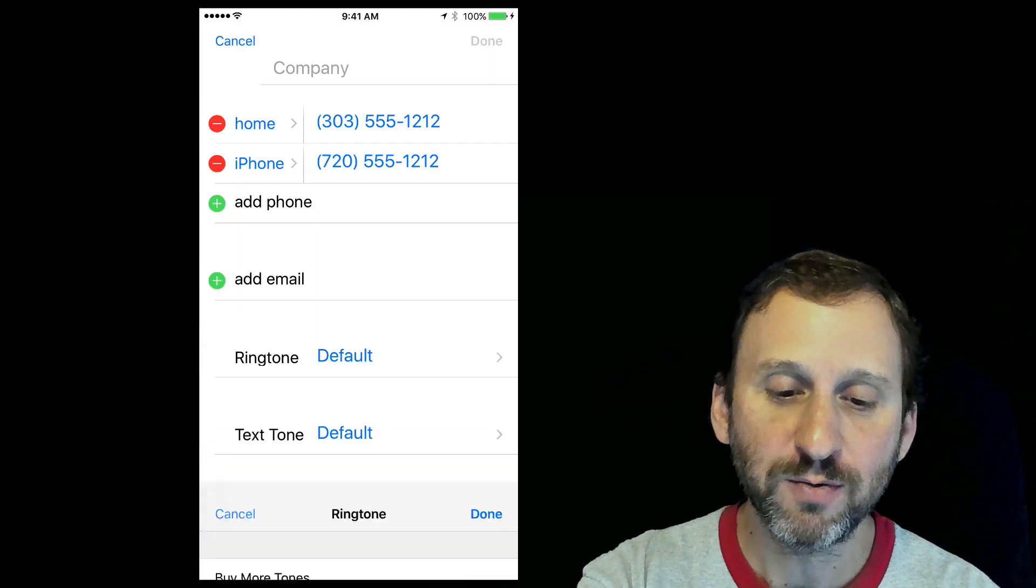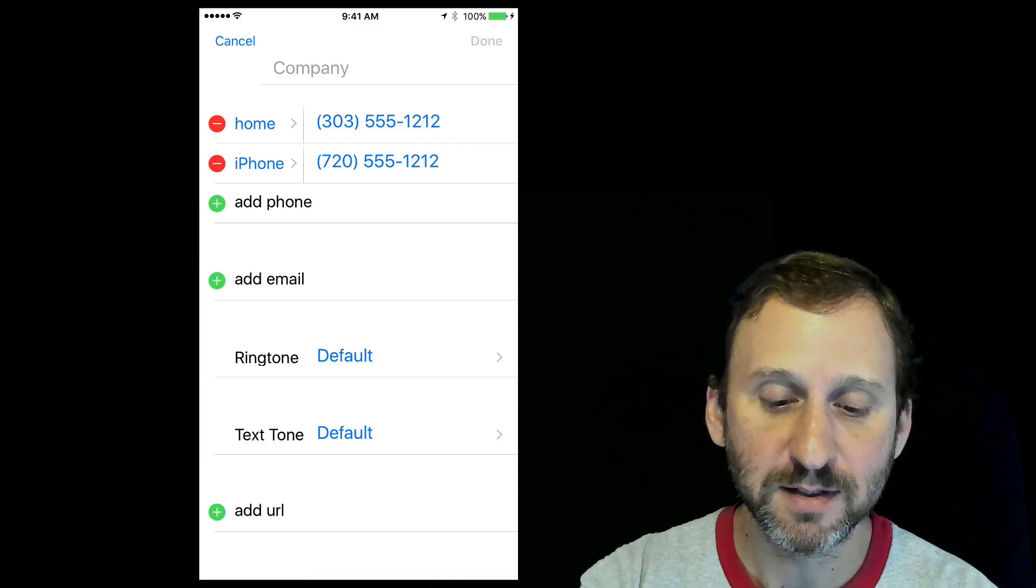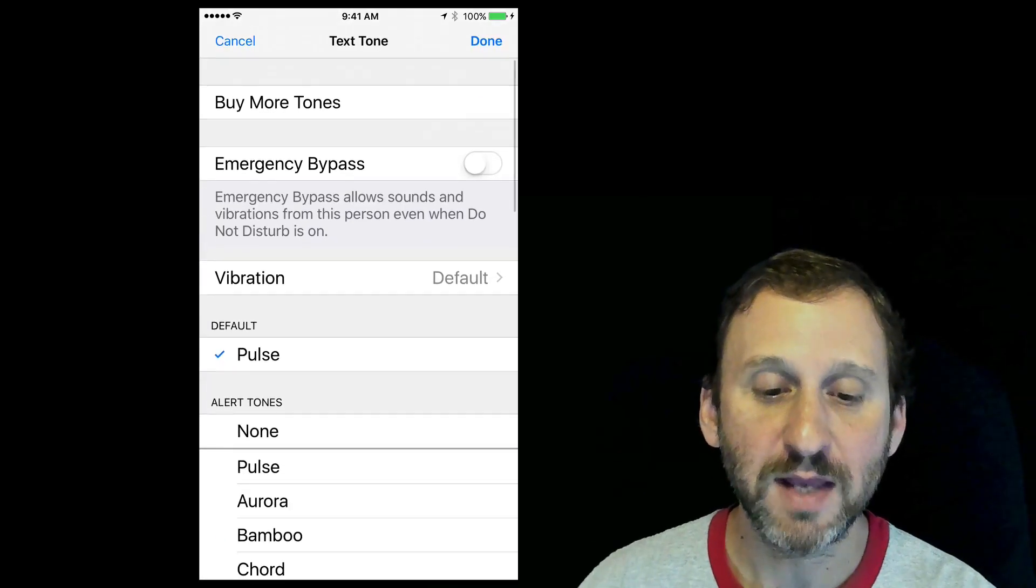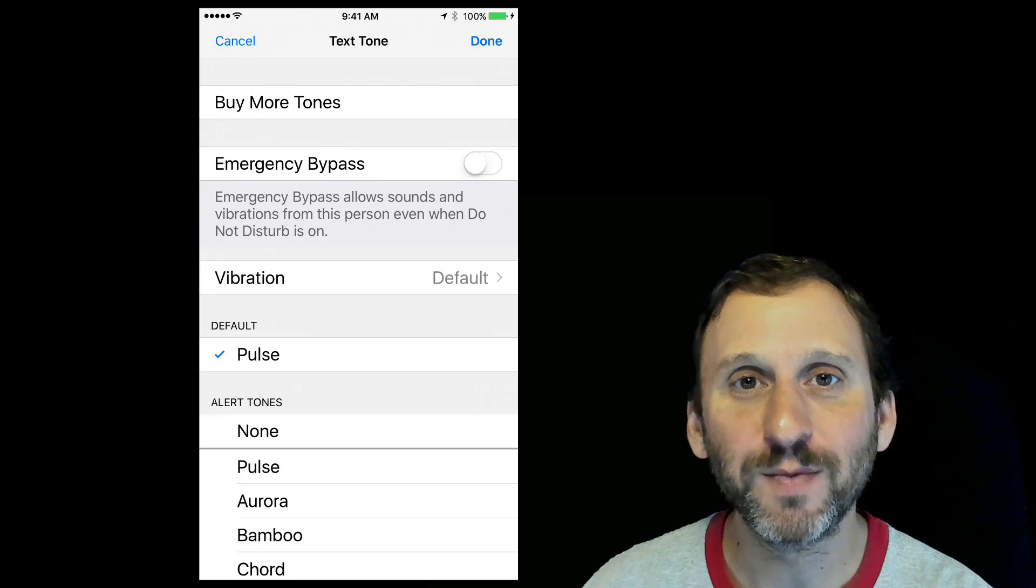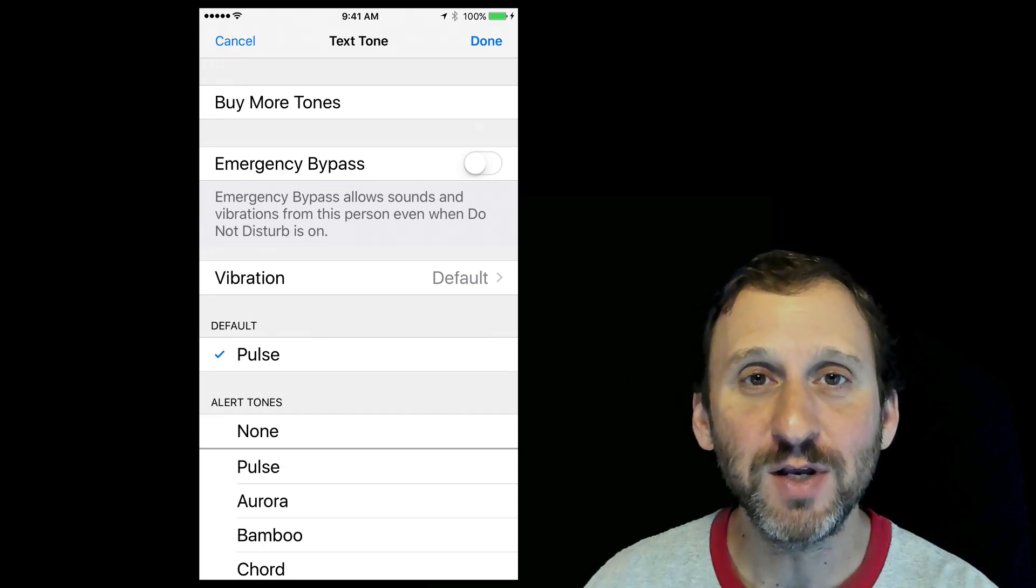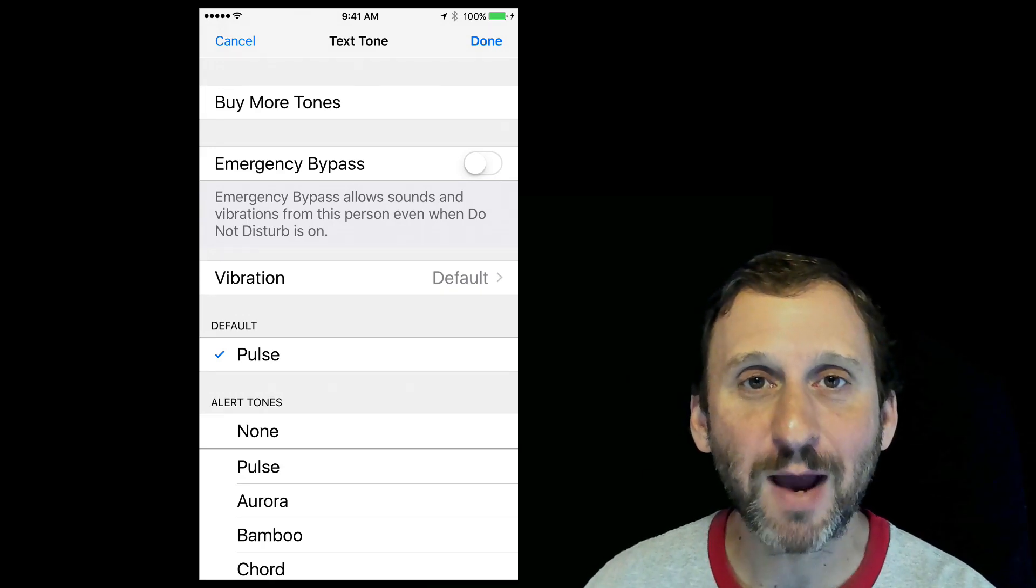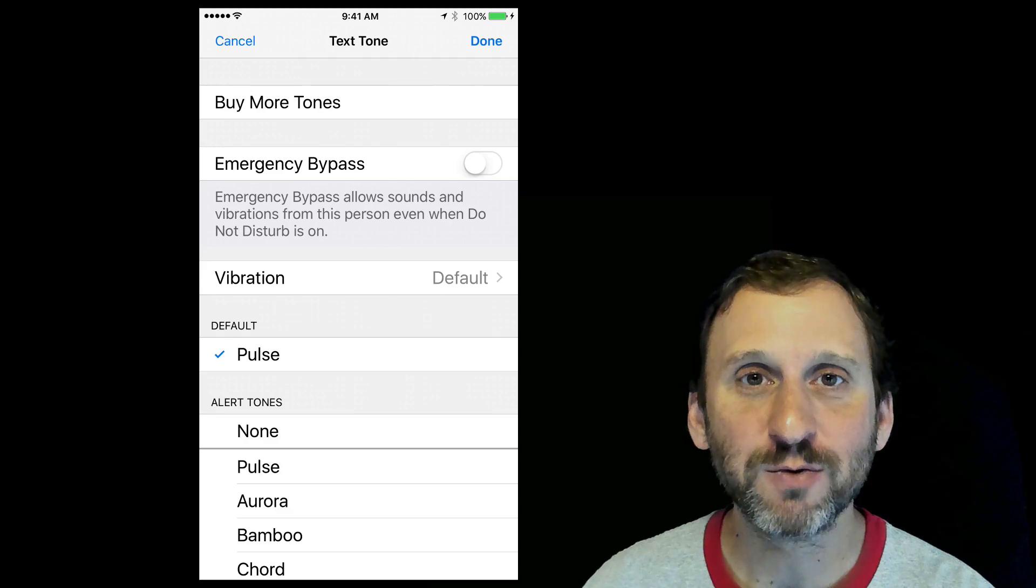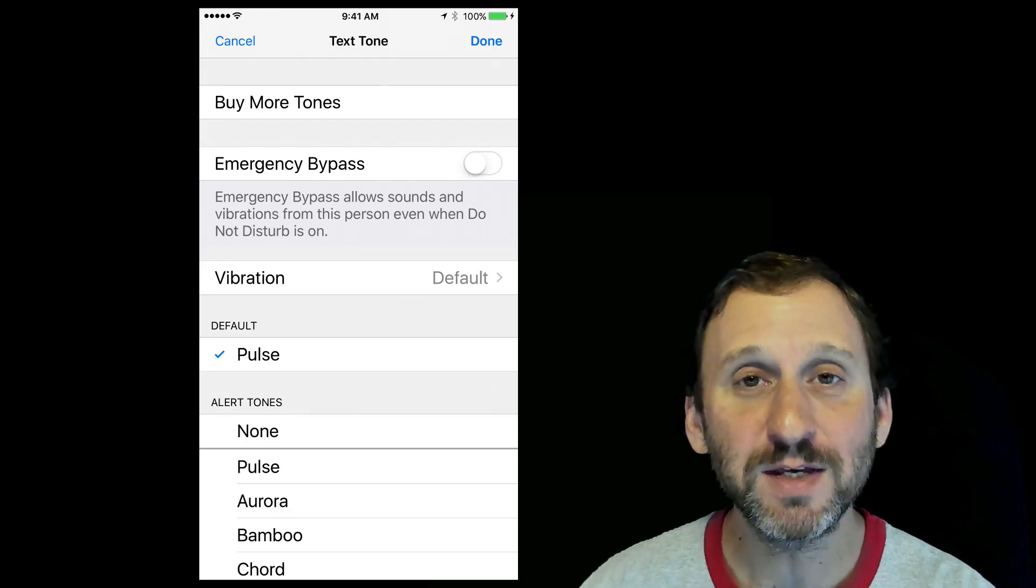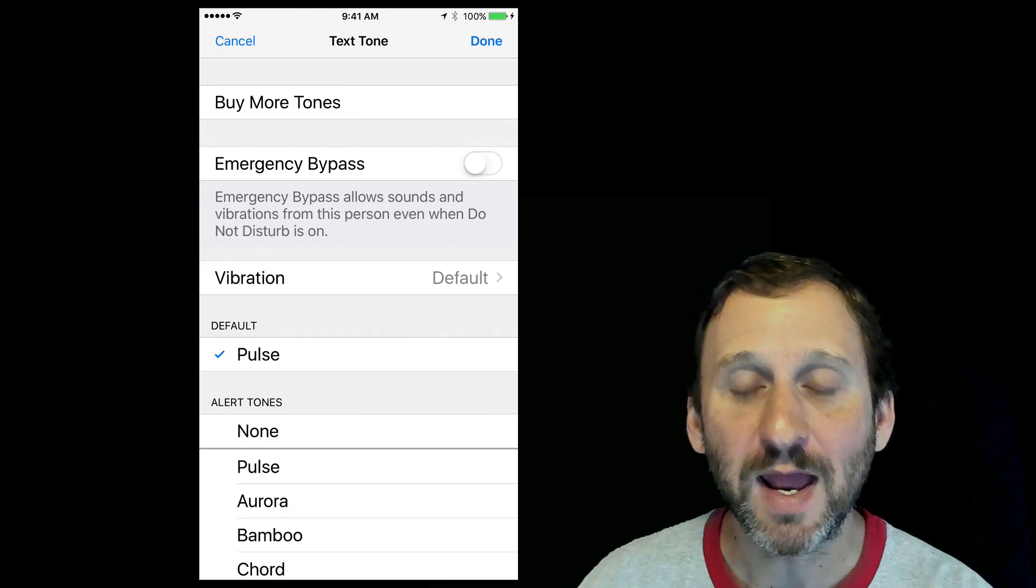You can also do that for the Text Tone. You can see there's Emergency Bypass as well. This is very useful if you need to let somebody at work get through your Do Not Disturb, maybe just to text you. This is where you can do it.